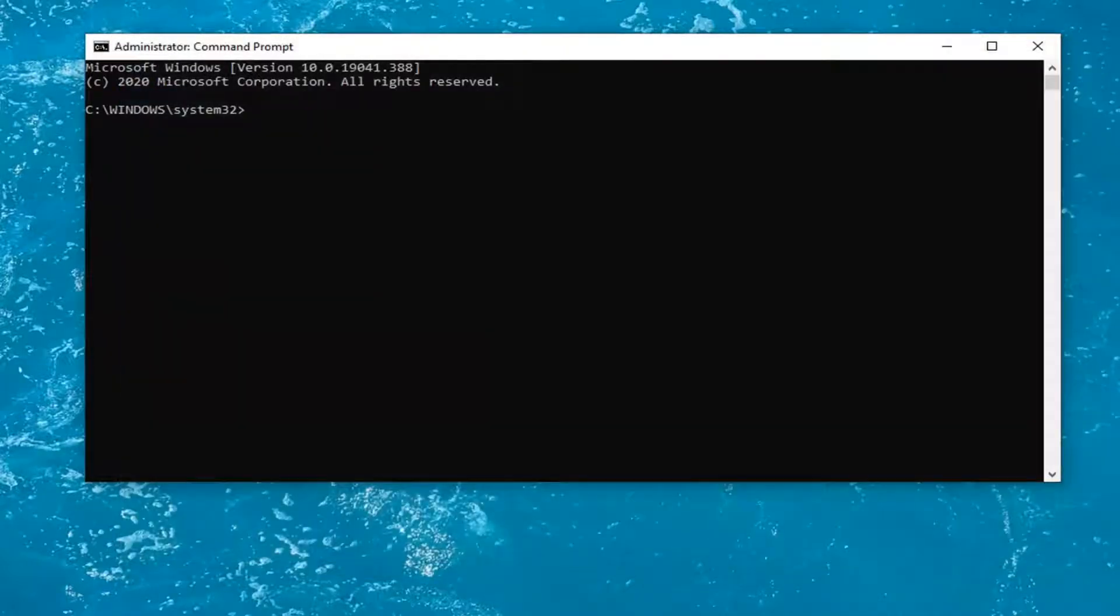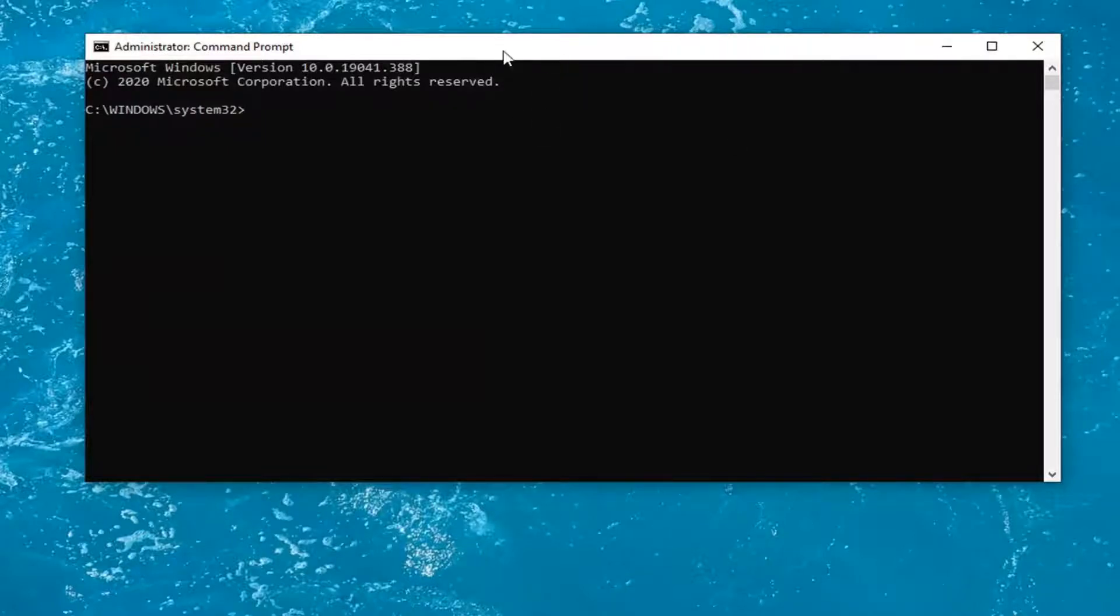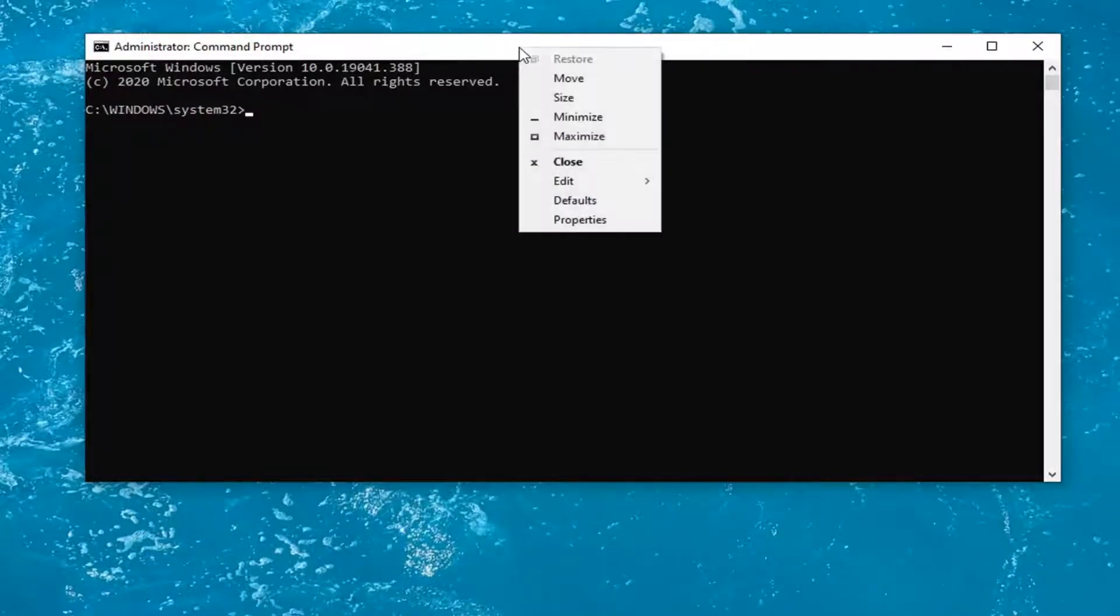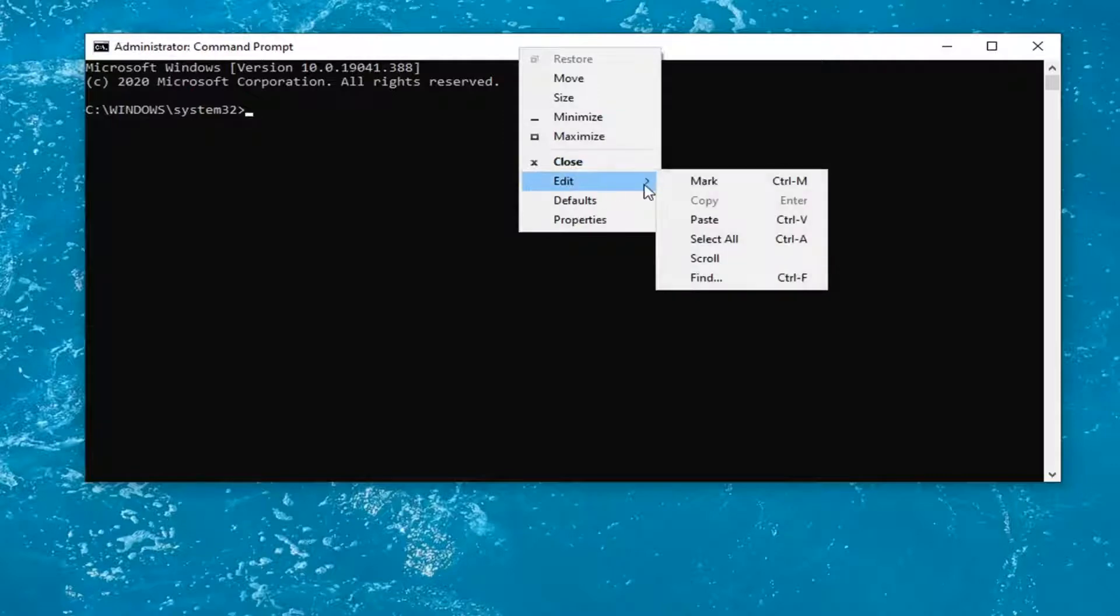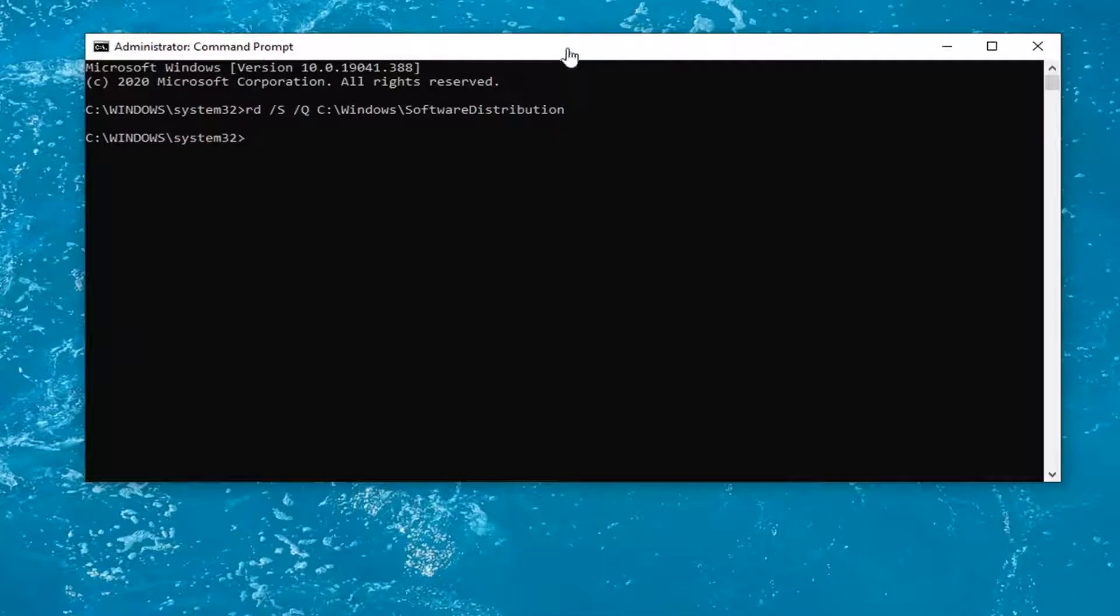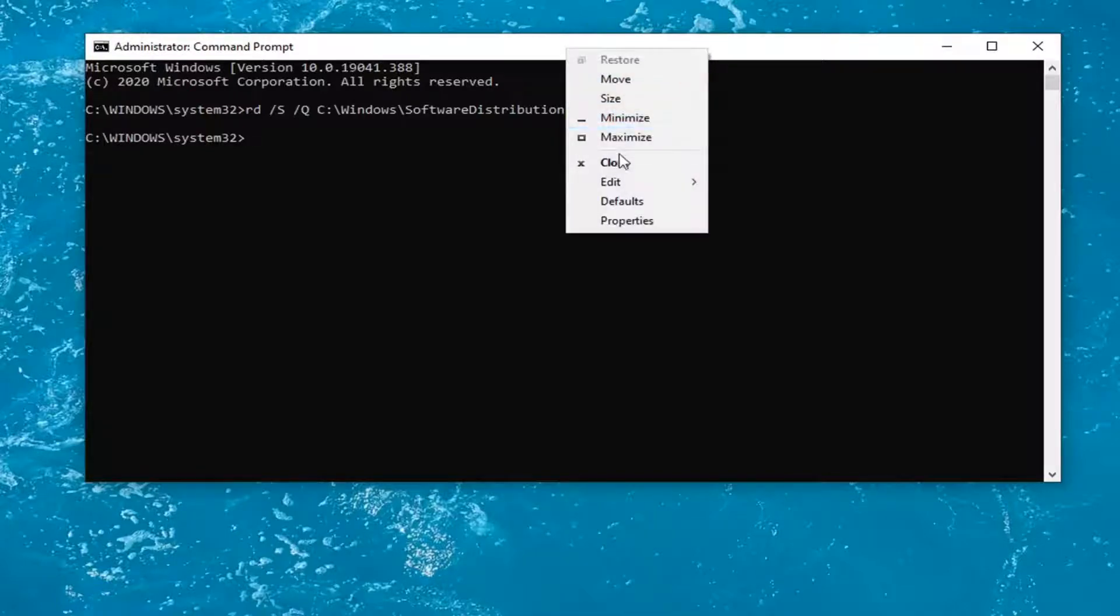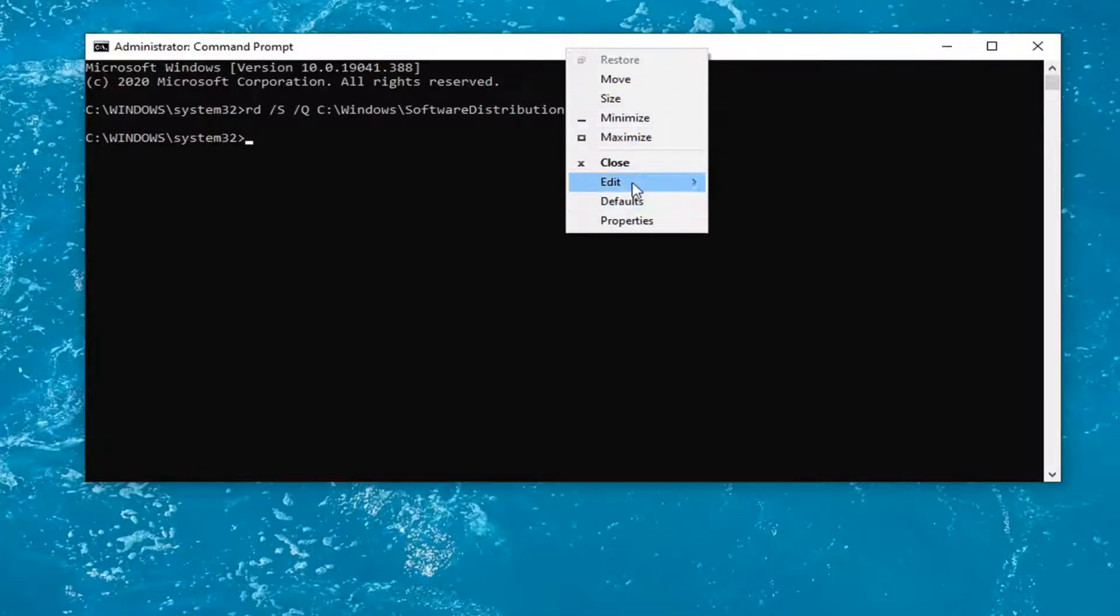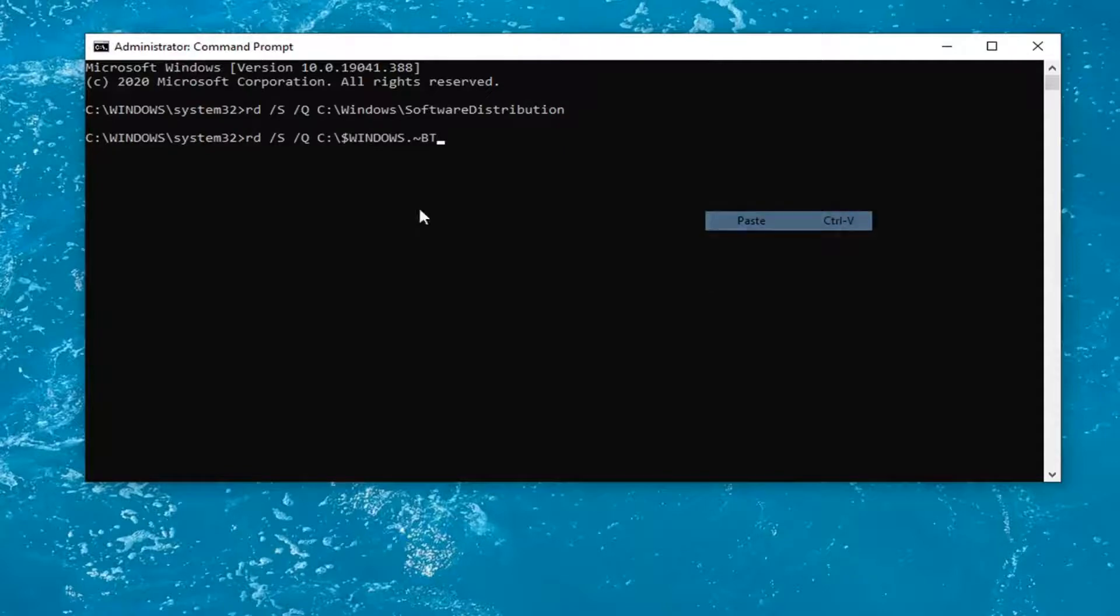So anyway, we're going to copy the first command here and then paste it into the top bar of the command prompt window. Right-click on it, select Edit, and then select Paste to paste it in. Hit Enter on your keyboard. And then we're going to do the second command here. So just copy that. Right top bar of the command prompt, edit, and then paste it in. Hit Enter.